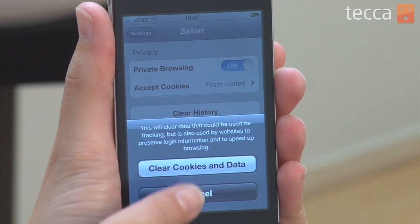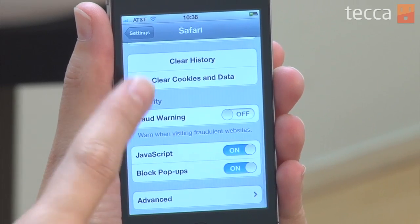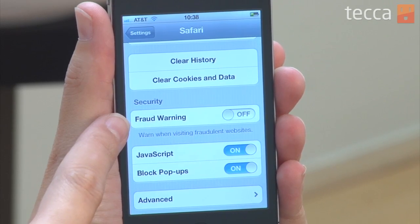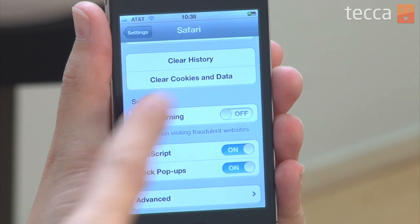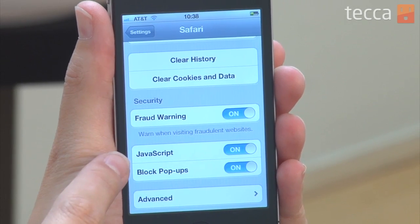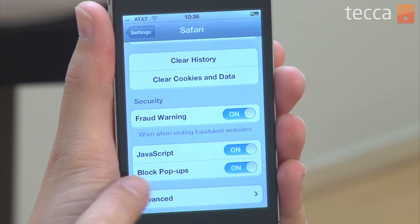Now there are other options too: if you'd like to block your popups, use JavaScript, or have fraud warnings. If you go to a not-so-secure website, you can turn on fraud warnings, which is very helpful. And that is how to set your browser settings on Safari in your iOS 5 device.